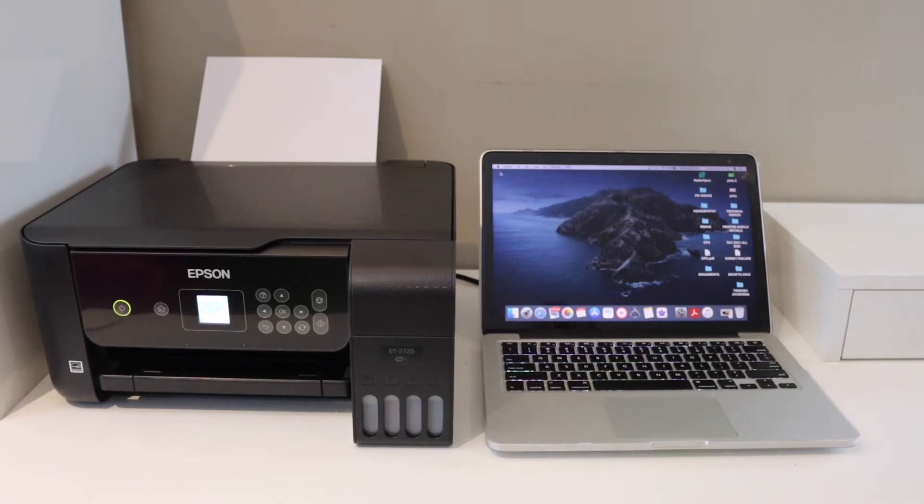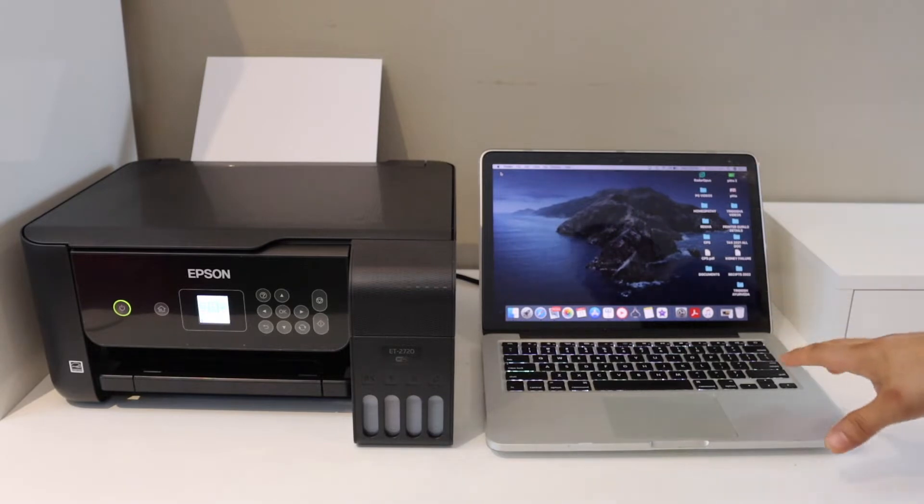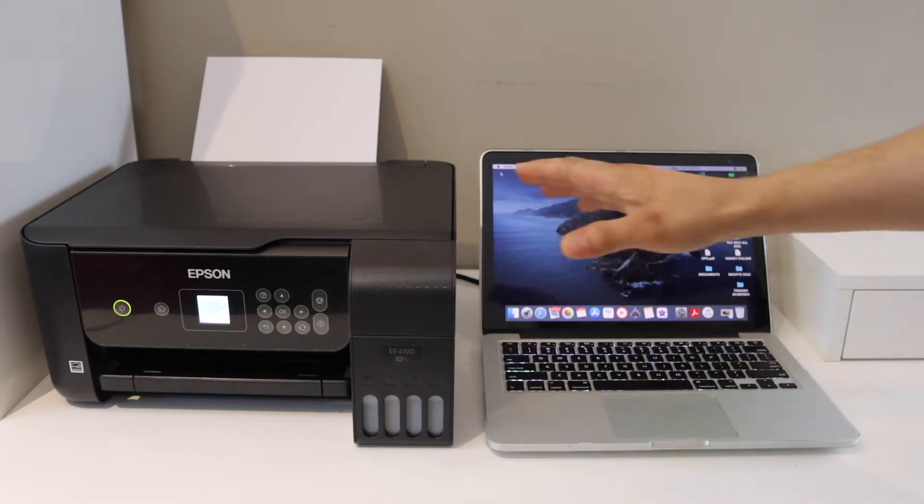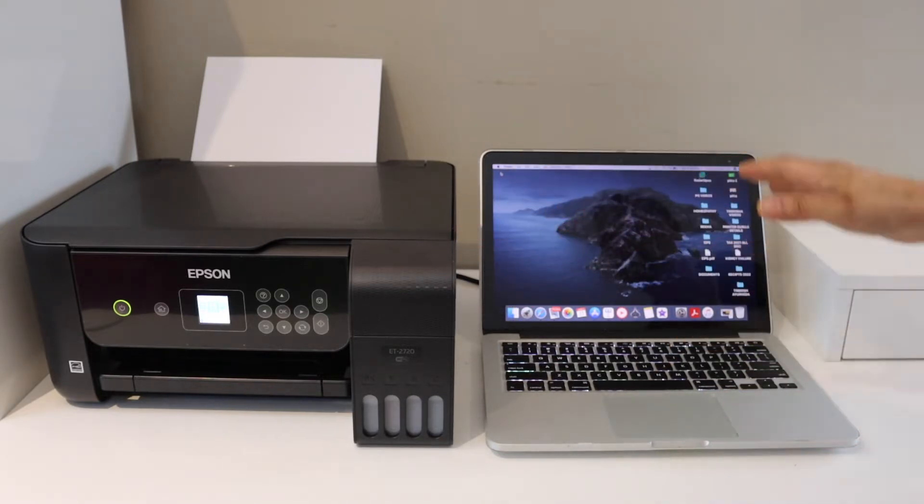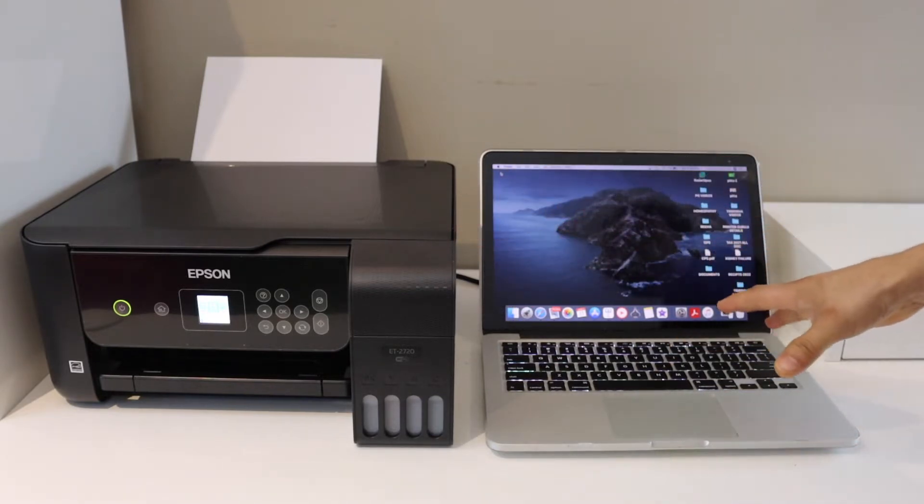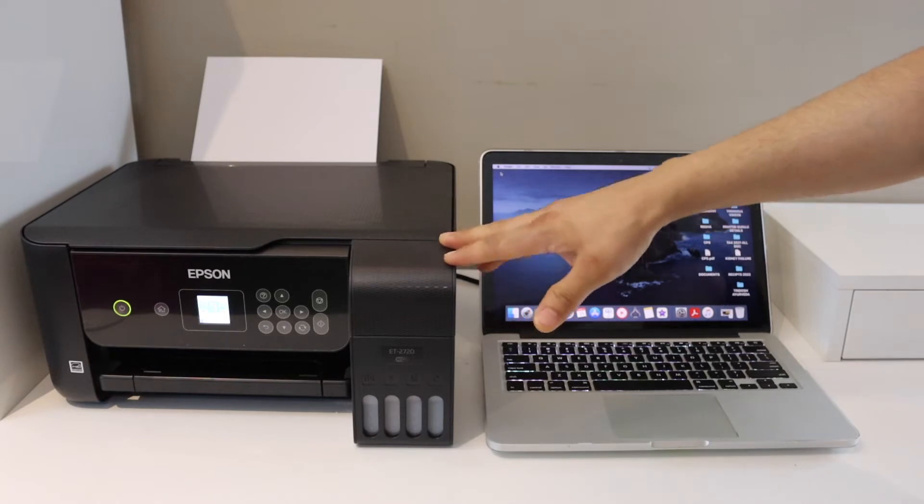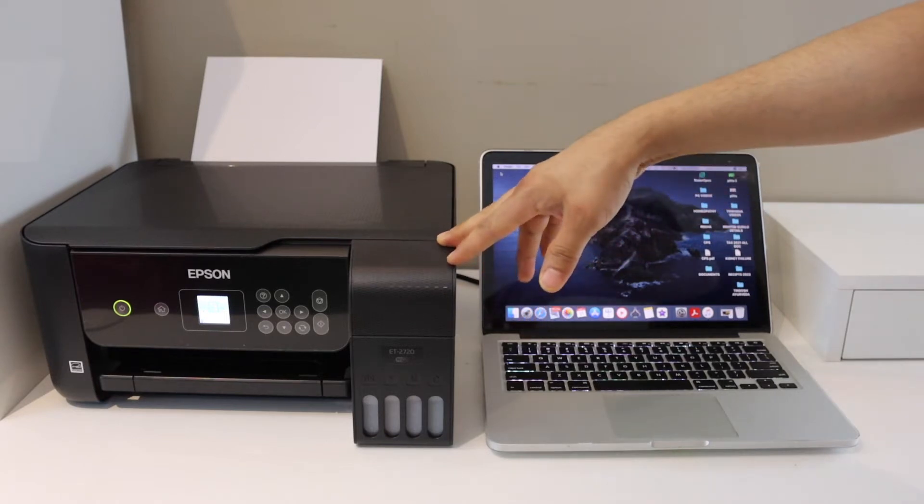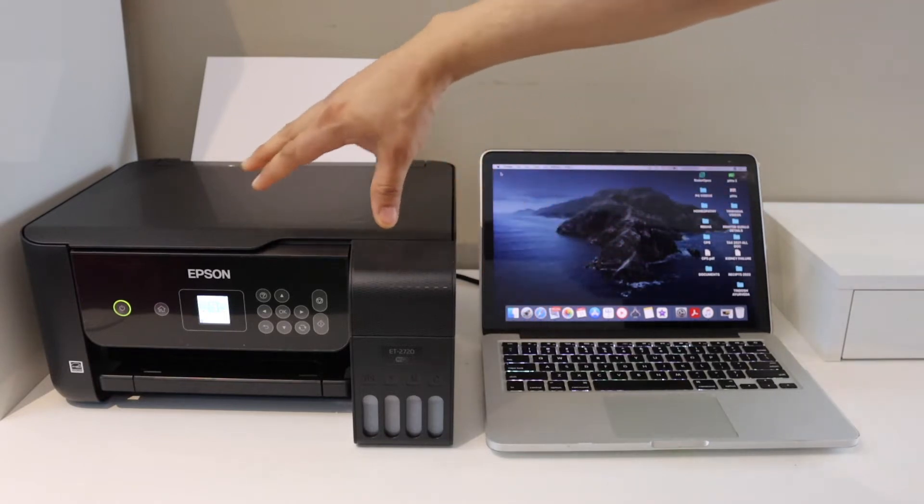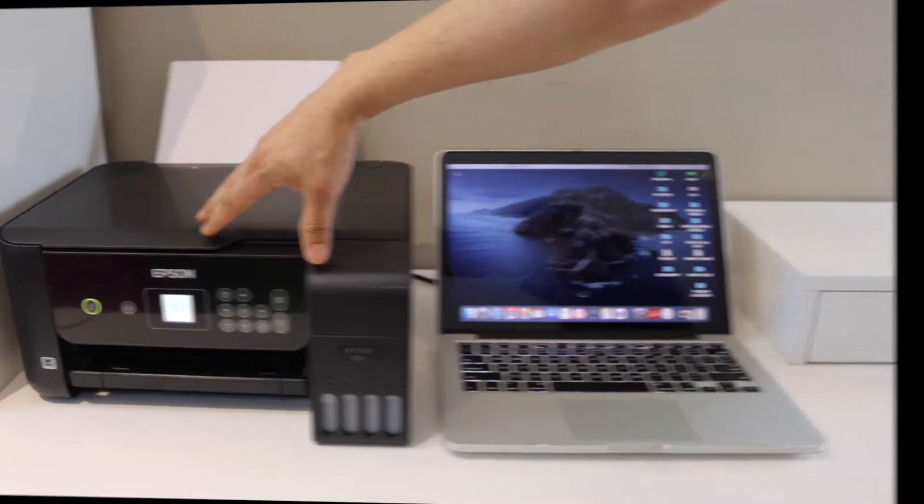In this video, I'm going to show you how to set up your Epson ET2720 printer with the Macbook. The first thing is to connect this printer with the Wi-Fi network. Go to the control panel.